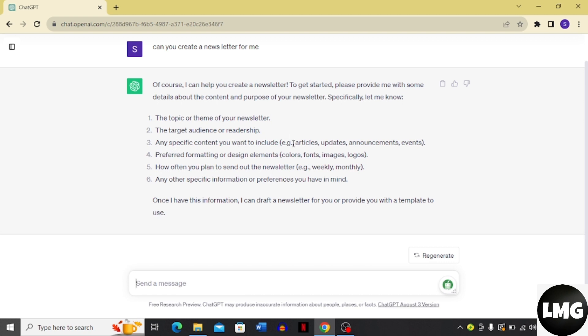And then the preference for formatting or design elements like colors, fonts, images, logos, and how often you plan to send out the newsletters like weekly or monthly.